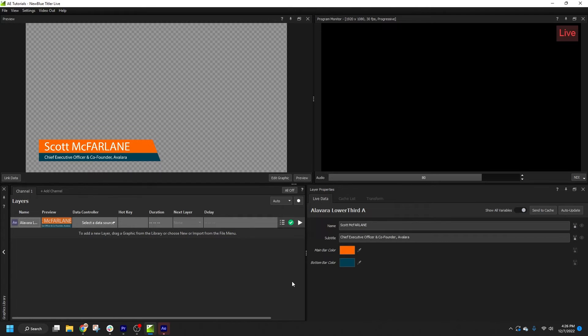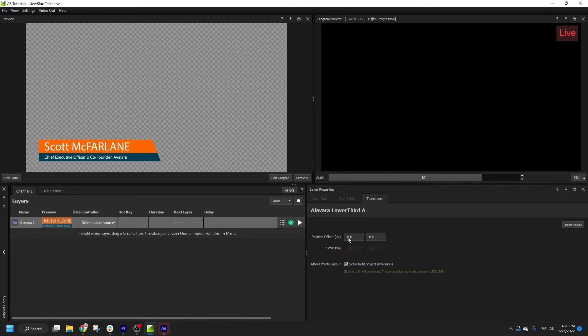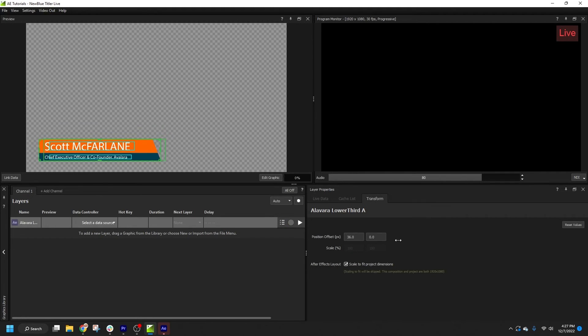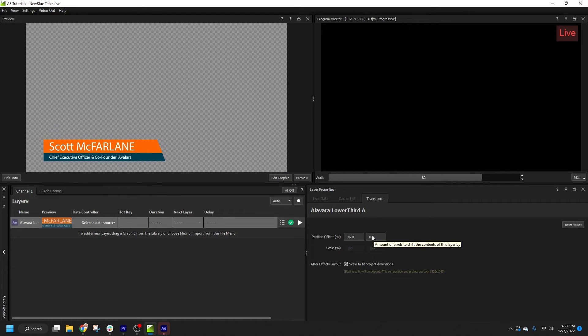First, we'll look at the Transform tab in the Layer Properties panel. Here, we will find a few basic controls. Position Offset will allow me to offset the horizontal and vertical coordinates of my layer from the imported position, and you can see it is controlled by pixel values.